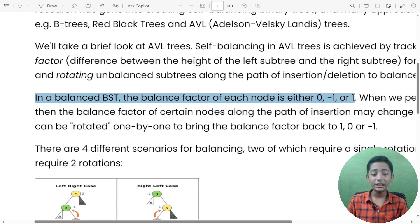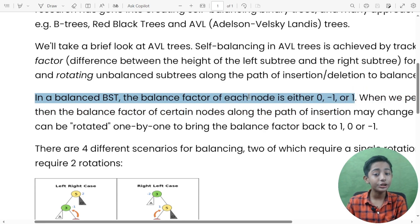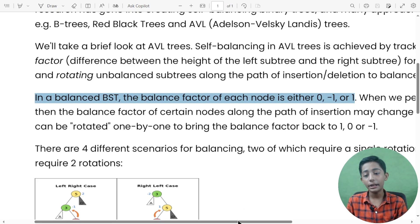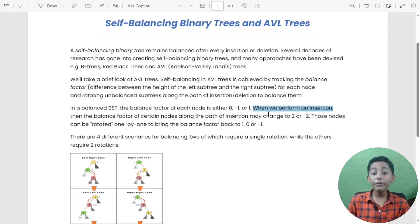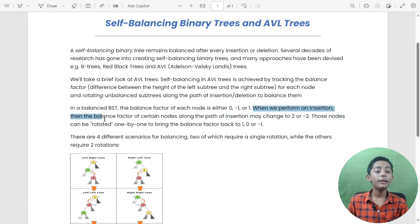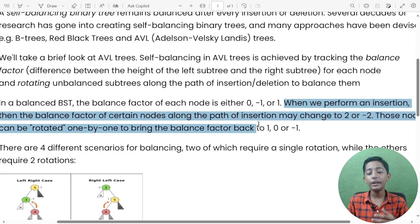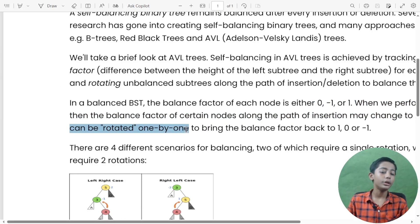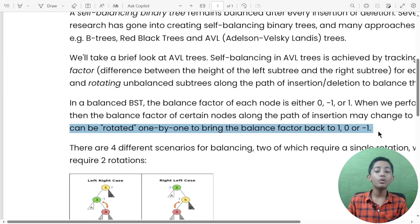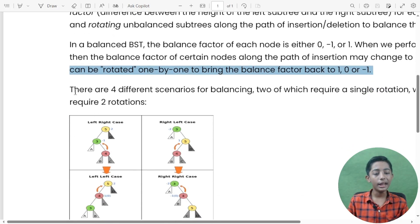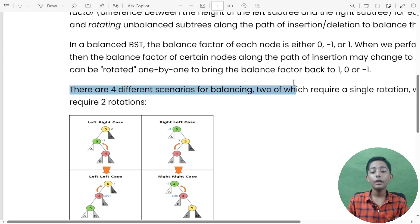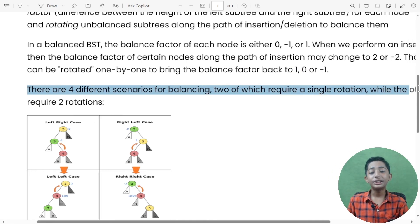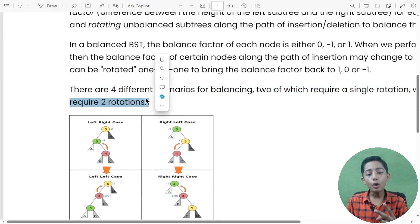In a balanced BST, the balance factor of each node is either zero, minus one, or one. When we perform an insertion or deletion, the balance factor of certain nodes along the path of insertion may change to two or minus two. Those nodes can be rotated one by one to bring the balance factor back to one, zero, or minus one.